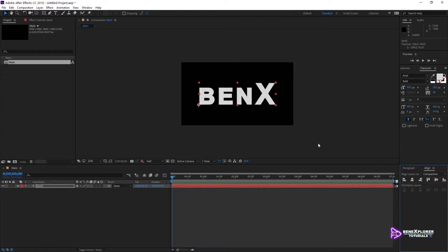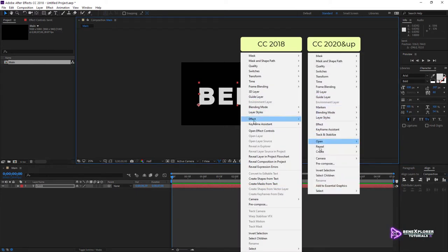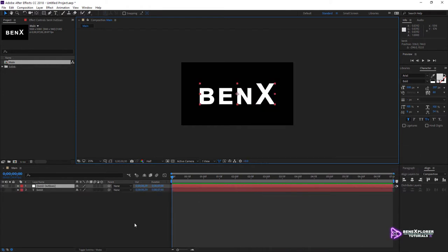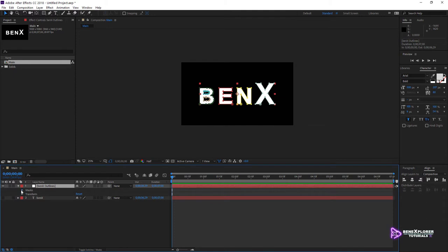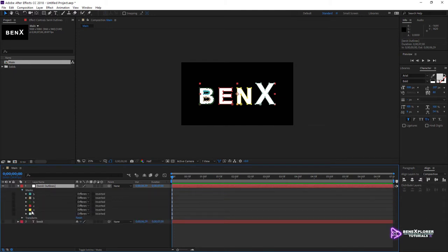The Sabre effect works on masks, so I'm going to convert this text into masks. Right-click on the text and select Create Masks from Text. This creates a new layer and applies the masks to it. Let's have a quick look at those masks. First, make sure to enable Toggle Mask and Shape Path Visibility, then select this layer. Expand the layer and expand its masks. I have a series of masks that reconstruct the text. The masks follow the shape of each letter. Most letters have a single path except letter B — it has three paths: two inner paths and one outer path.